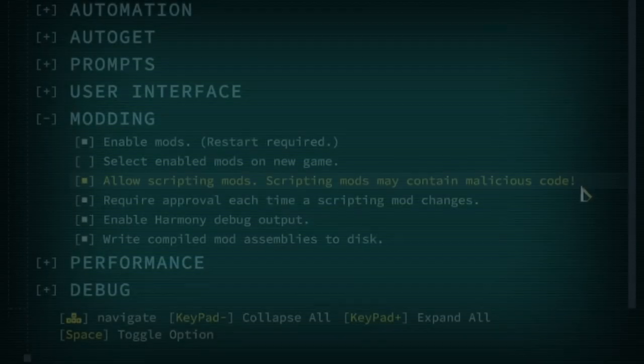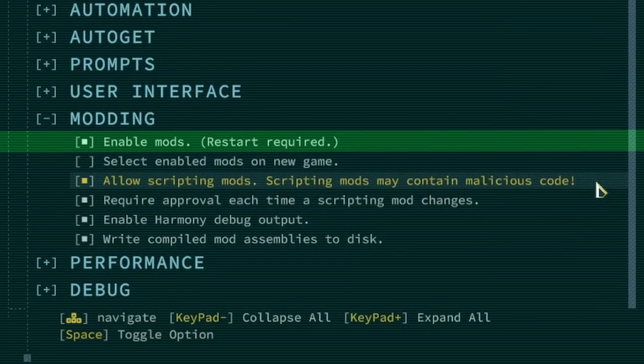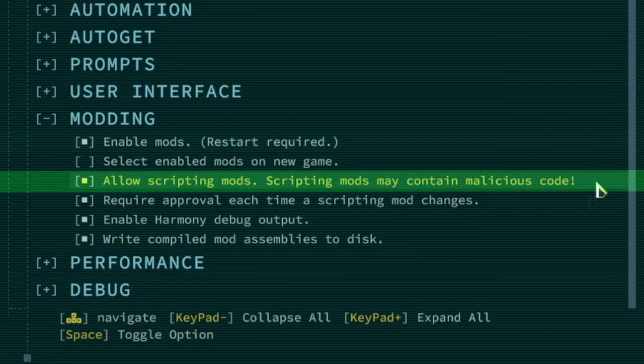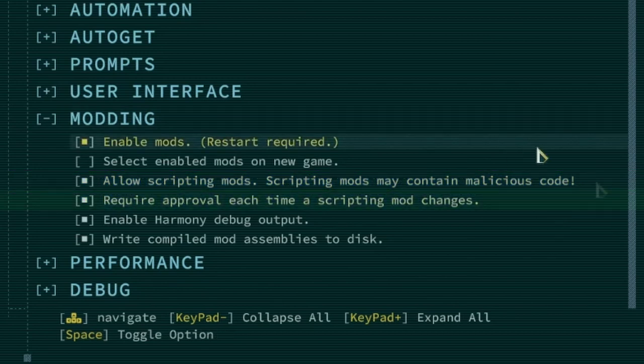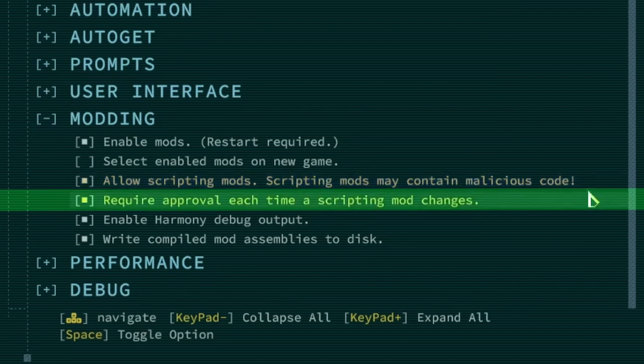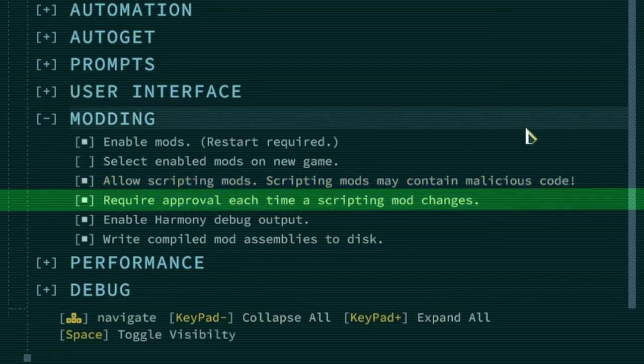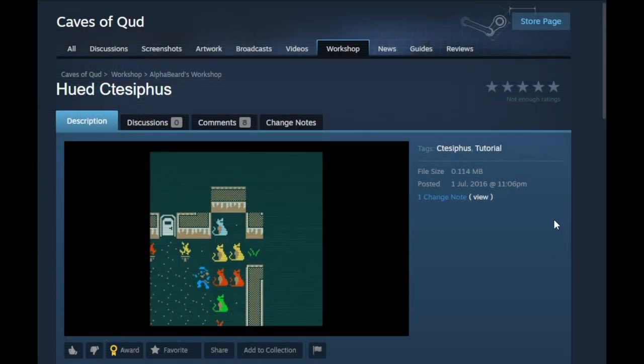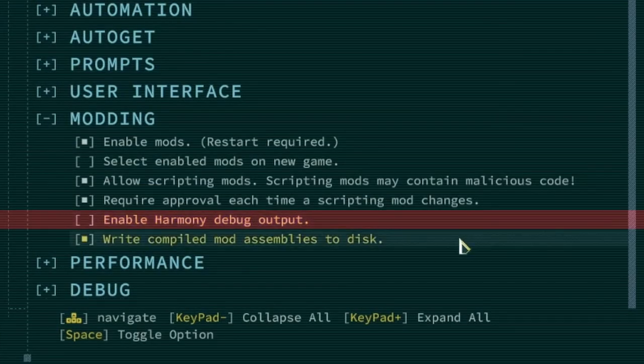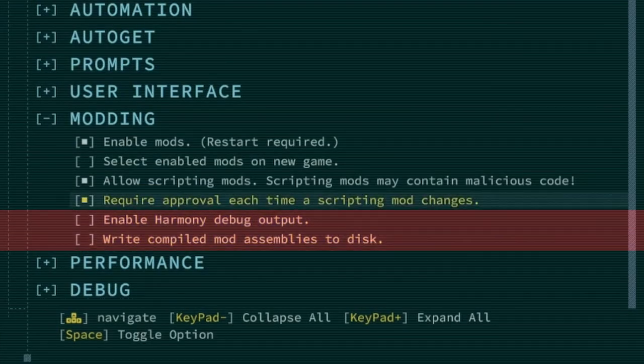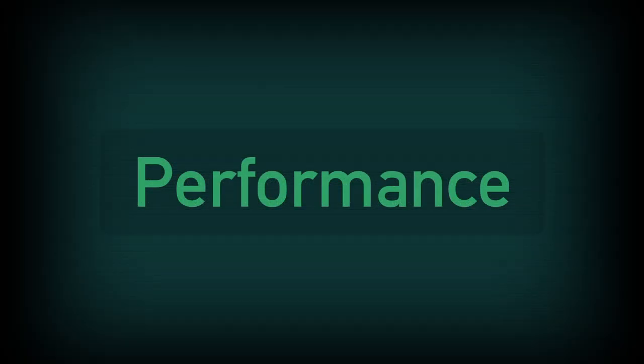If you intend on playing with mods you will need to enable mods and also likely enable allow scripting mods as most mods in the workshop make use of scripting. It is recommended that require approval each time a scripting mod changes be enabled to help prevent an updated mod from abusing scripting to harm your computer. Be sure to check the description of a mod and the comments for information about the mod and its current state. The enable harmony debug output and write compiled mod assemblies to disk options are really only intended for those who wish to create their own mods.